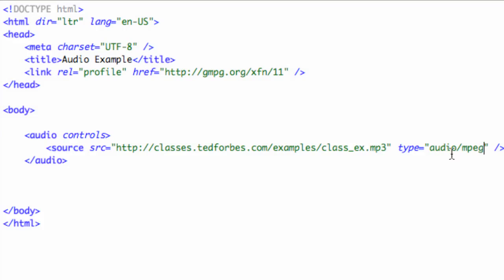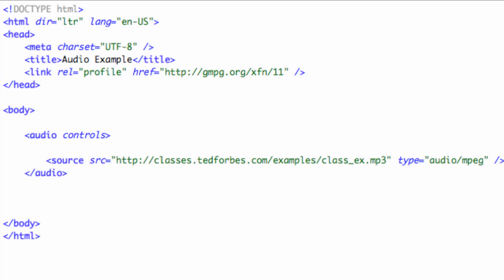What that is telling the browser is, hey, if you support this content type, then this is the file you want to play. Now the cool thing is that HTML5 has built multiple support in here, so basically what you use to do that are multiple source tags.